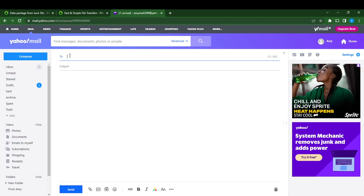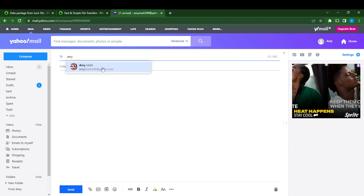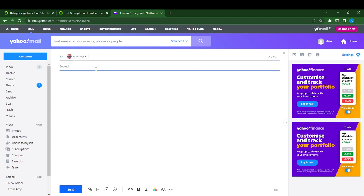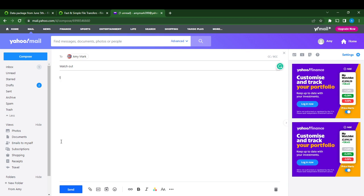I'm going to click on myself, Amy Mac, and in my subject I'm just going to say Watch Out. Now I go over to the body of the message and right here I want to change font size. So let's say this is the font size we're working with.